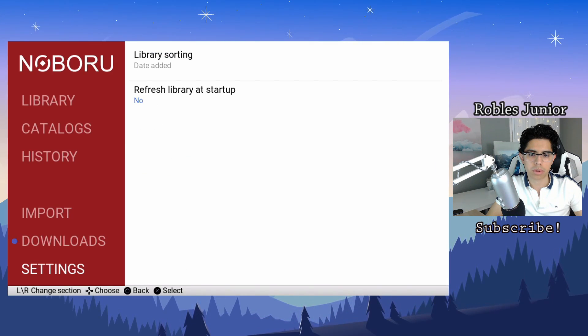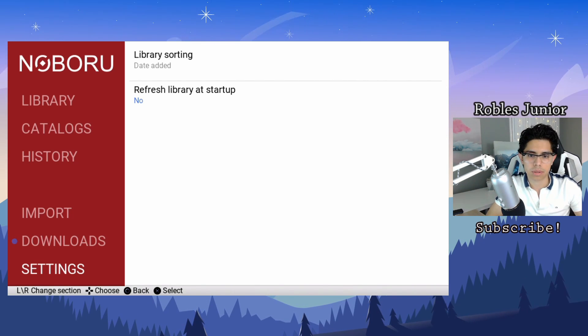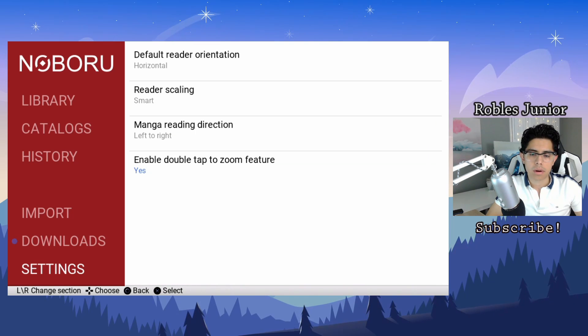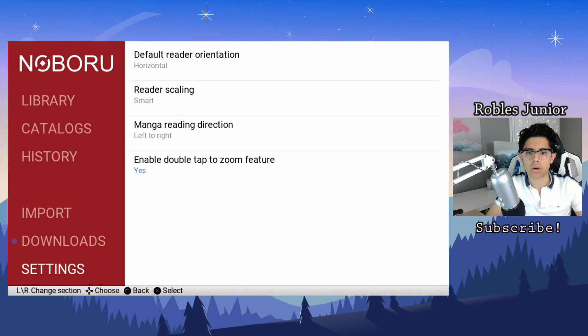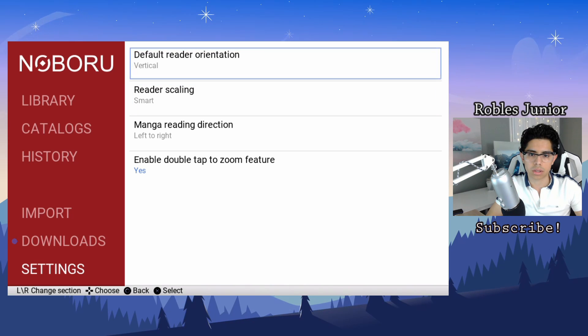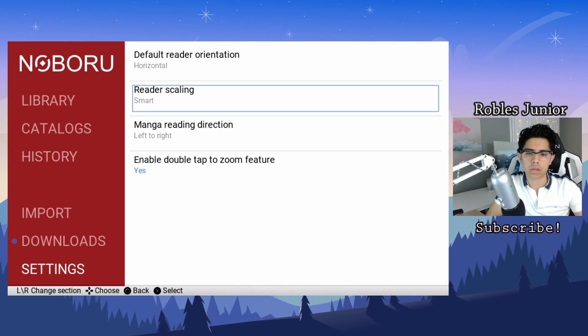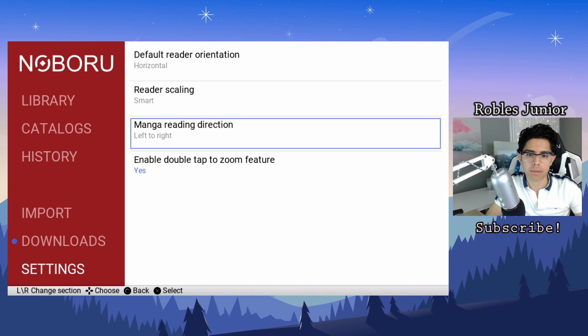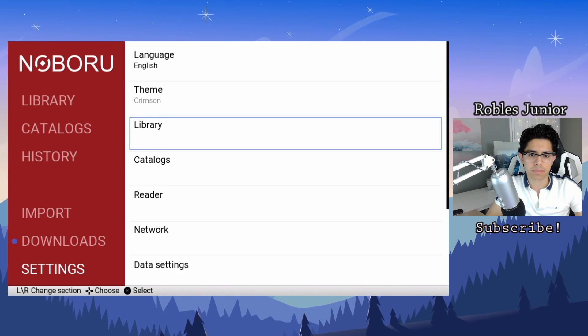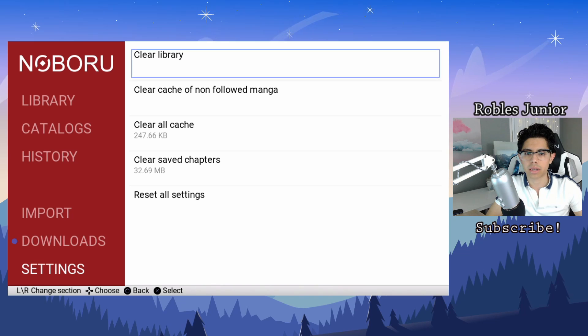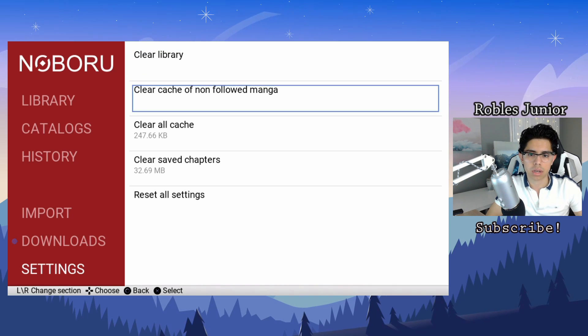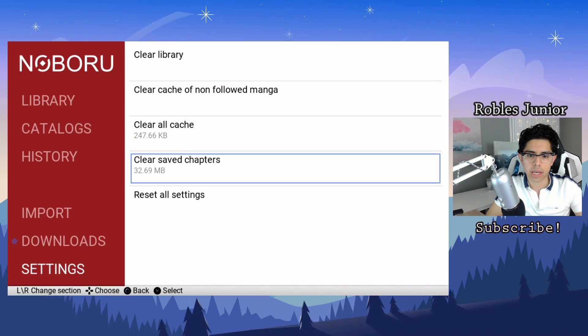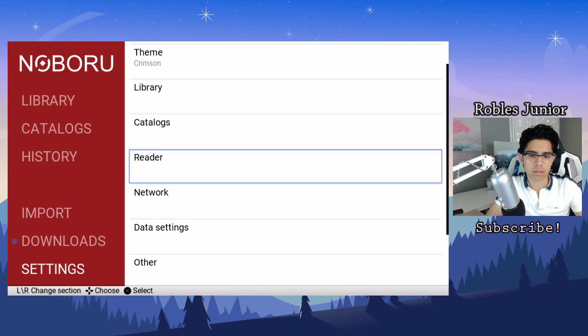Library, library sorting date added, no refresh library at startup. Let's go back. And our reader default reader orientation, so you can have this defaulted either vertical or horizontal. Reader scaling smart, left to right, manga reading direction, very good. Data settings: clear library, clear cache of non-followed manga, clear all cache, clear save chapters, reset all settings.